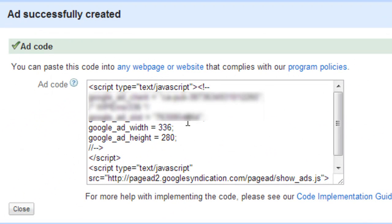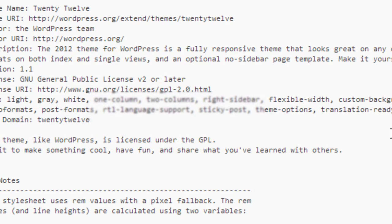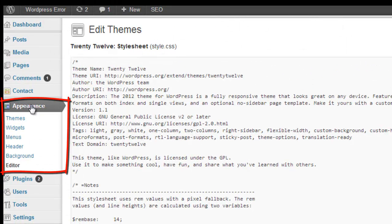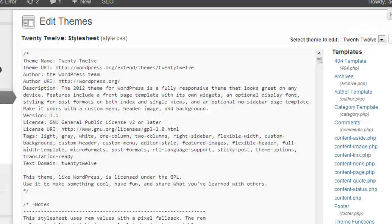So let's say I wanted to add a 336x280 square into every post that I publish on my WordPress site. I simply create the ad in my Google AdSense account and copy that. I would then log into my dashboard and go to Appearance and Editor.